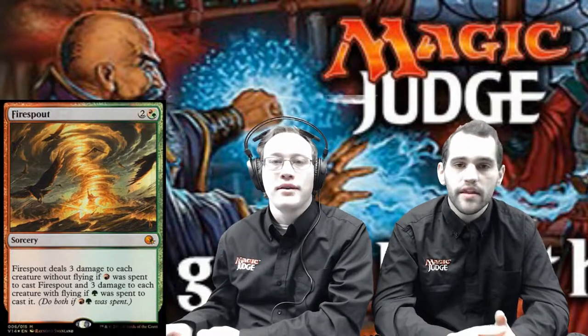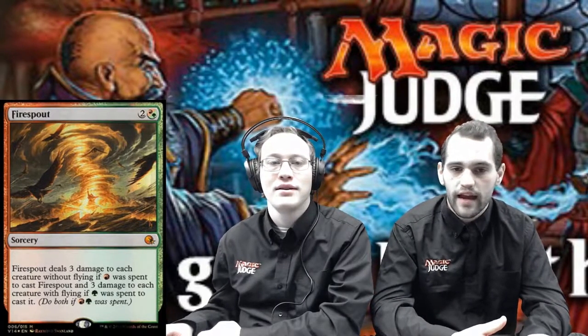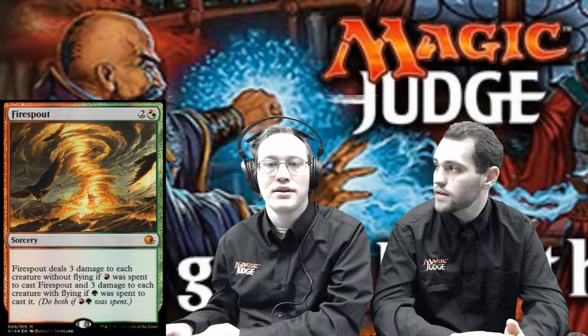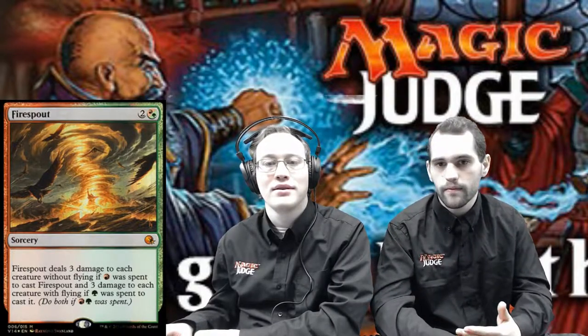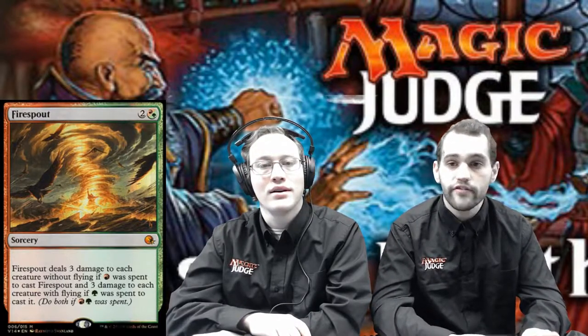Firespout is an excellent example of why this matters. Firespout deals 3 damage to each creature without flying if red mana was spent to cast it, and 3 damage to each creature with flying if green mana was spent. If you want it to only deal damage to flying creatures, you must tap your Stomping Ground for green. If you want it to hit both flying and non-flying creatures, you must announce you are paying red for Firespout.